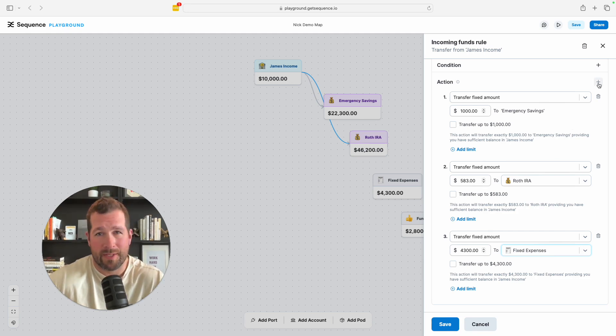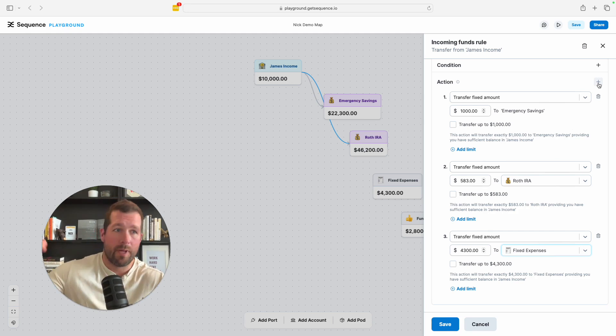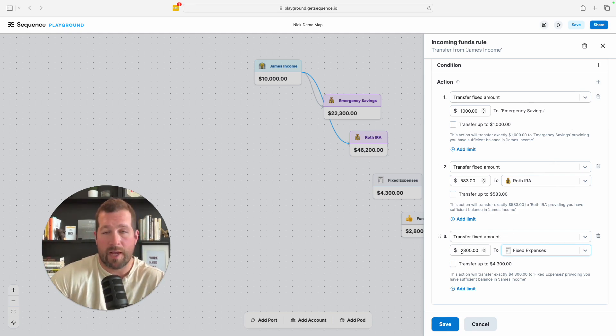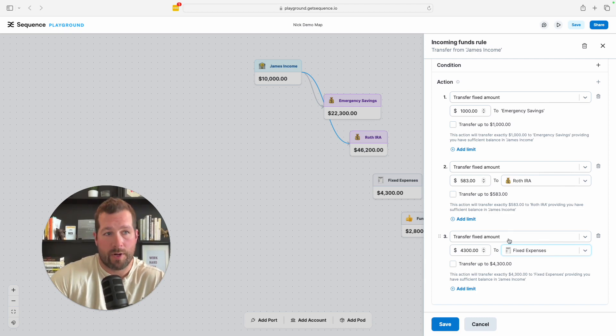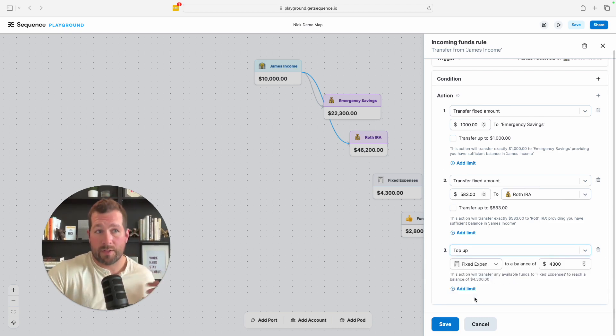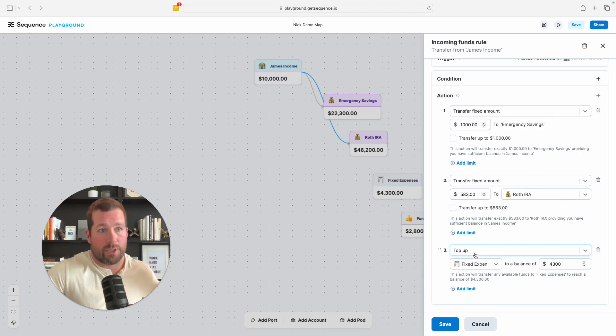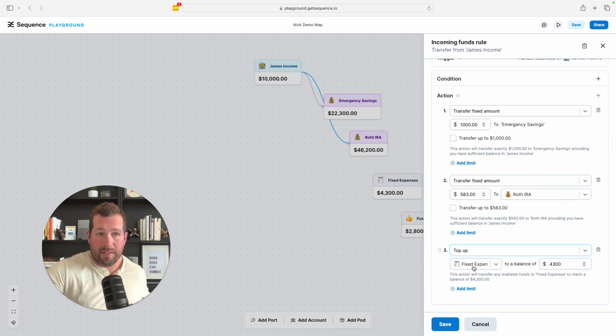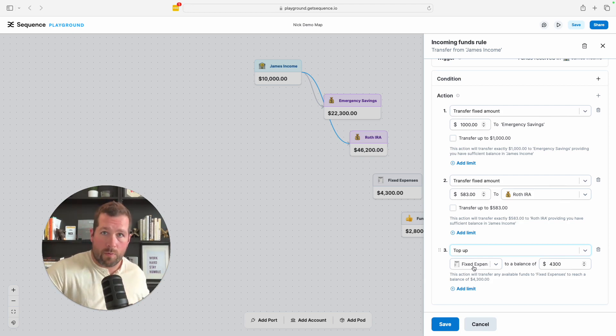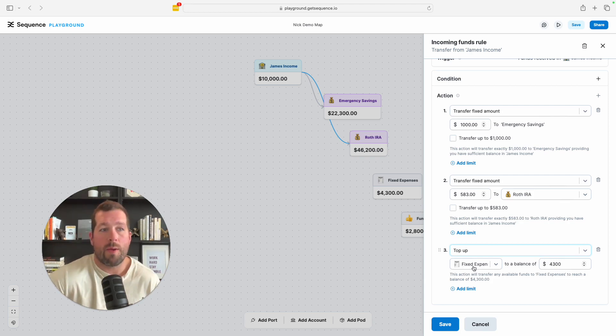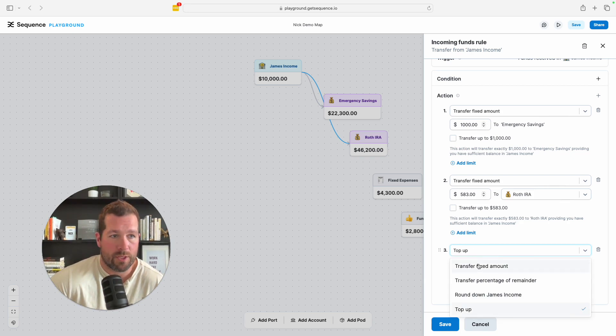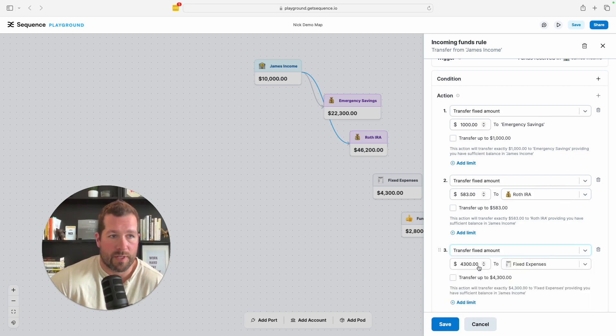Now I could get really complex and say top up, make sure that every single month there's at least some. Right now, what that's saying is every single month another $4,300 is going to go into that account. But if I want to, I could just make sure that every single time I get paid, or I guess in this case James gets paid, his fixed expenses tops up to $4,300. So no matter what was spent and what was left in that bucket, it's going to bring it right back up to the top. Let's just go back to transfer fixed amount.